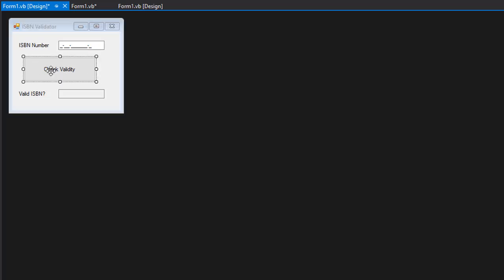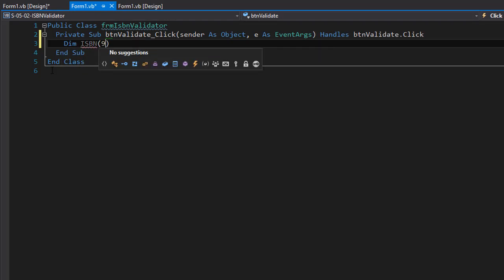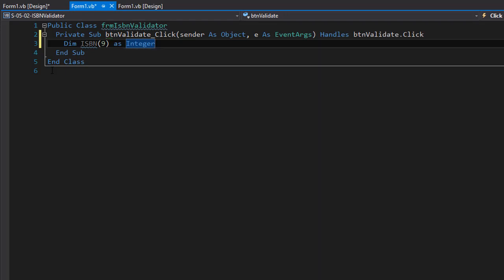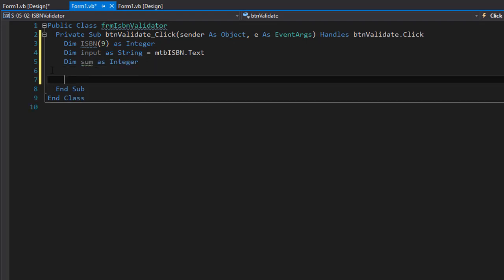I'm in Visual Studio 2015. I'll double-click the check validity button and declare some variables. We need an array for the ISBN with ten elements — indexes zero through nine — all integers, because even if the last character is X we'll convert it to the integer 10. We also need an input variable for the mask text box and a sum variable for the divisibility-by-11 calculation.